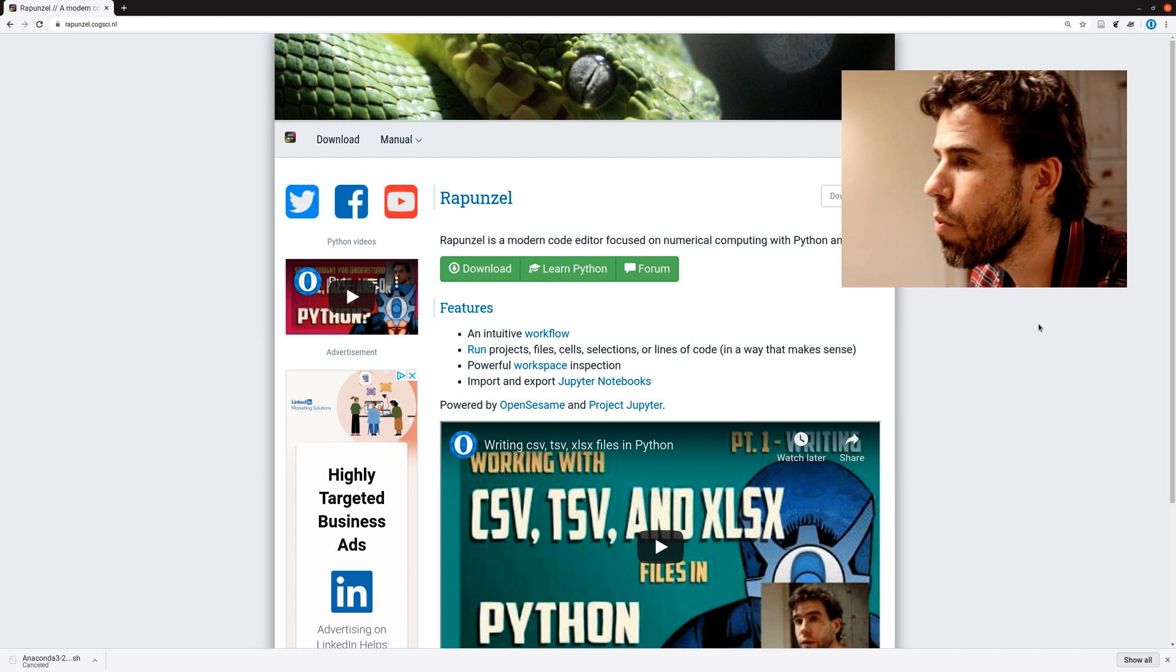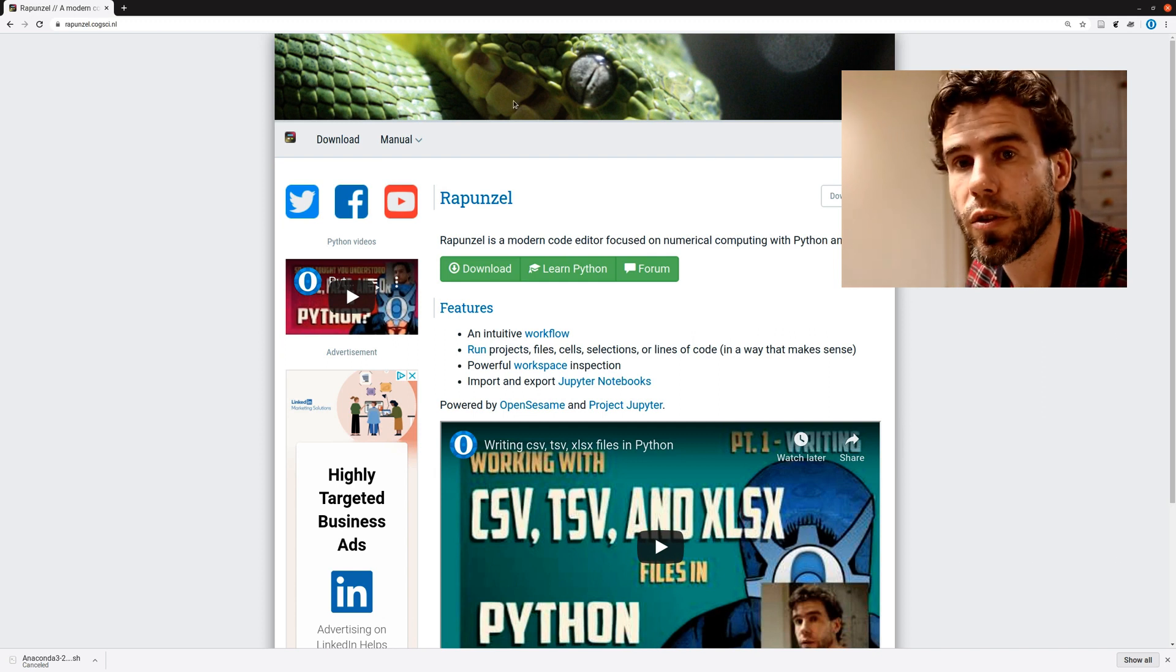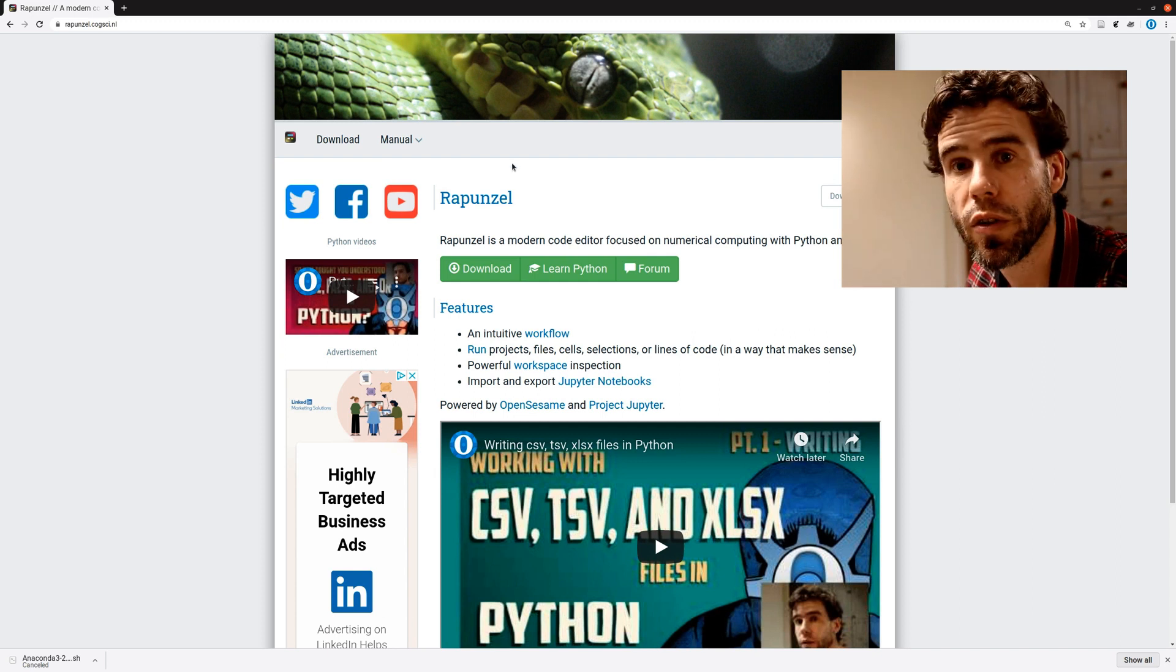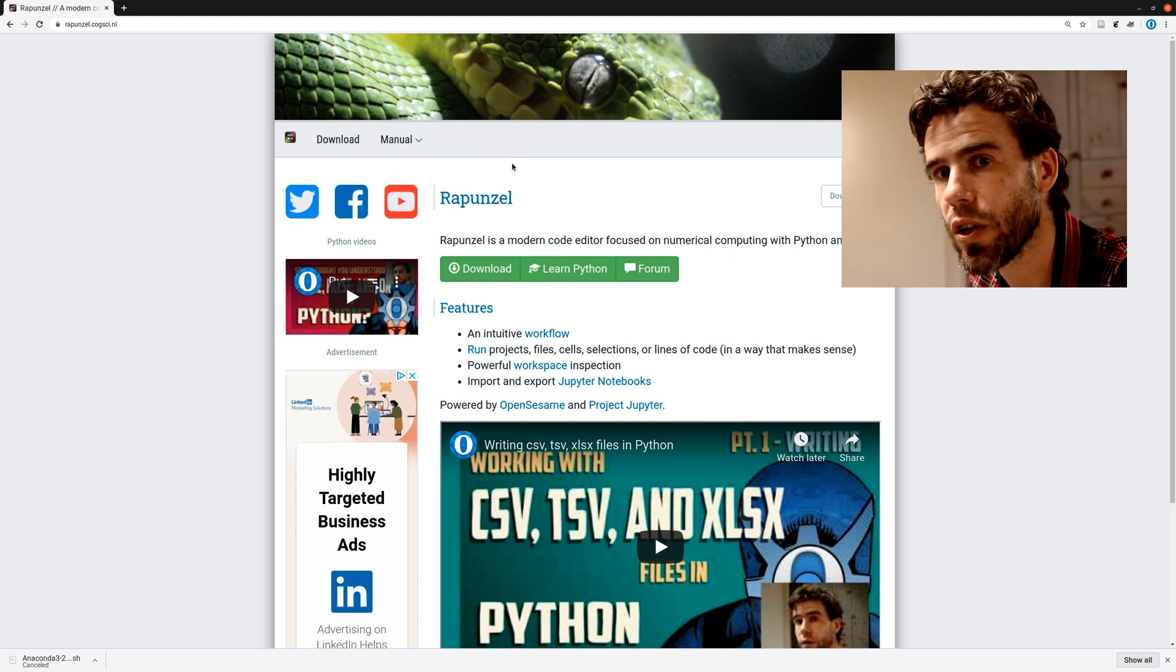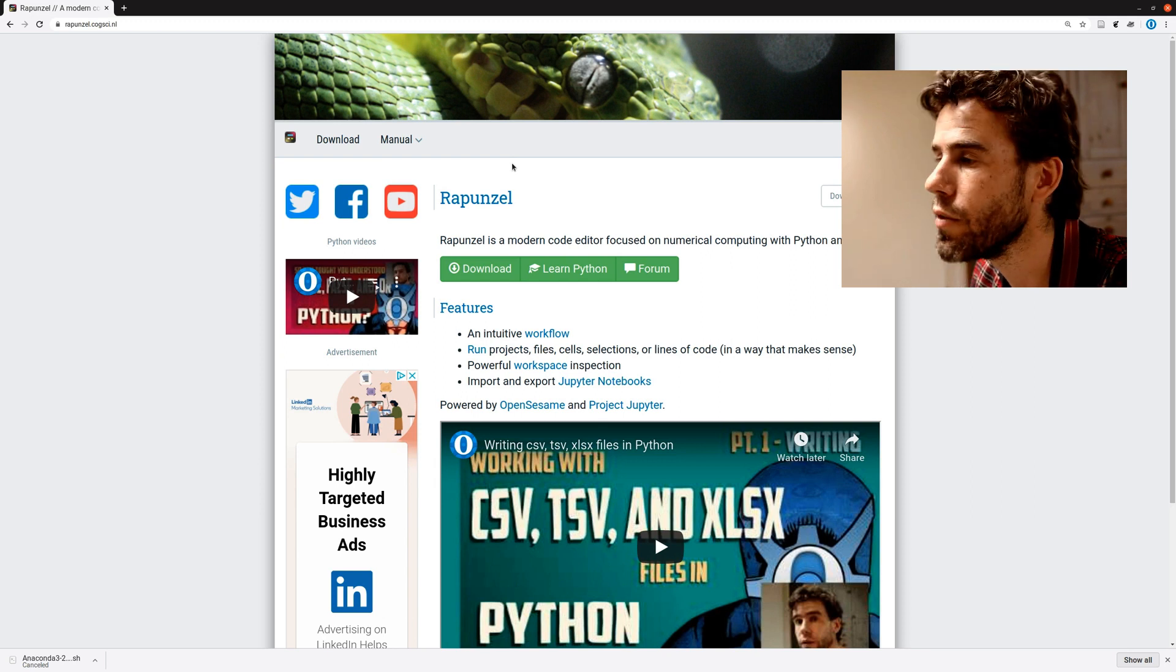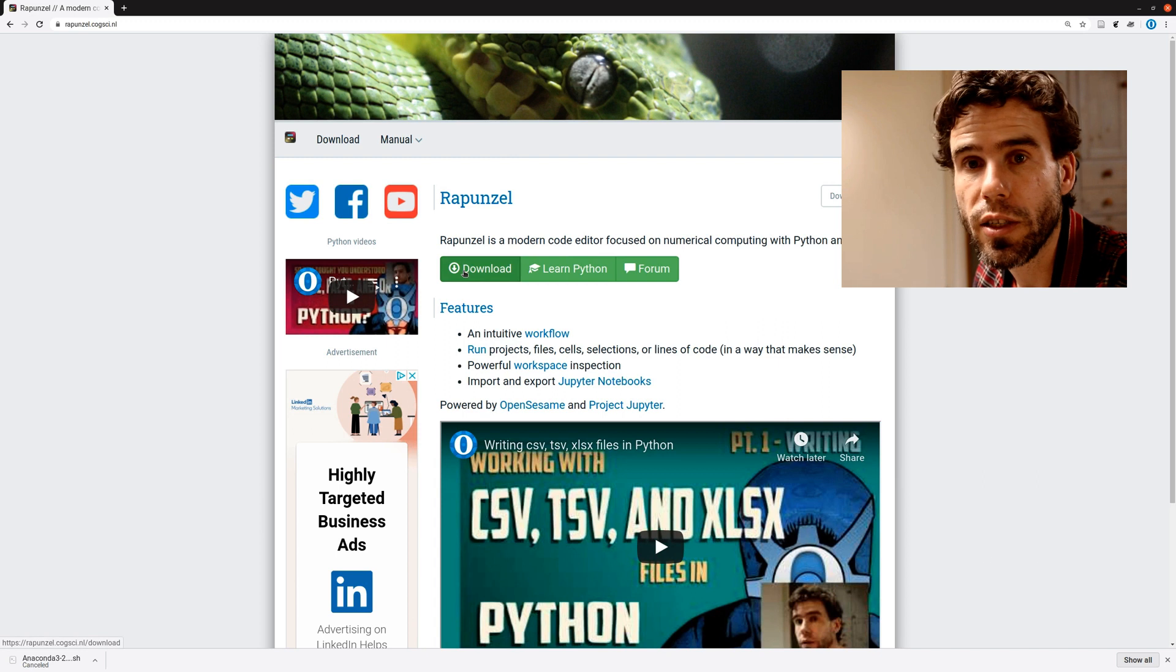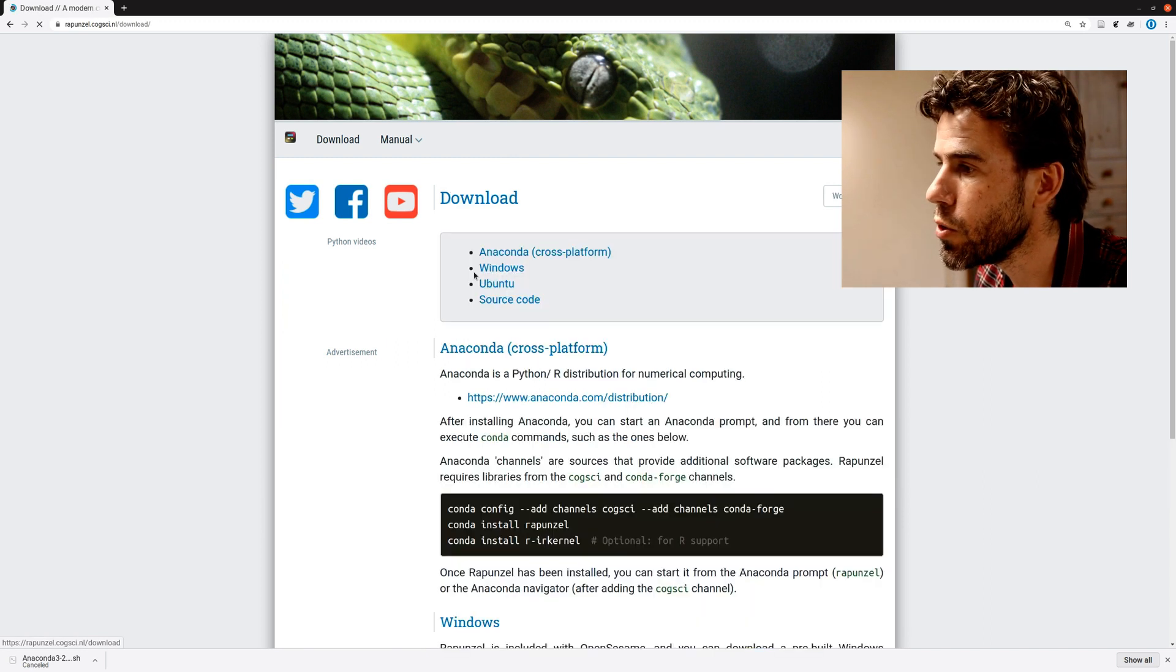So here we have the homepage of Rapunzel, rapunzel.cogsci.nl, right? Rapunzel is a fairytale character, .cogsci, cognitive science.nl, the Dutch domain. And let's click on download because that's what we want to do.